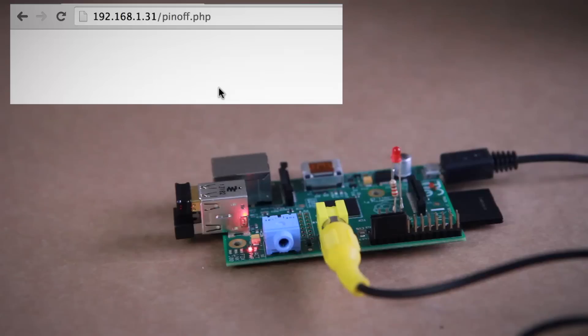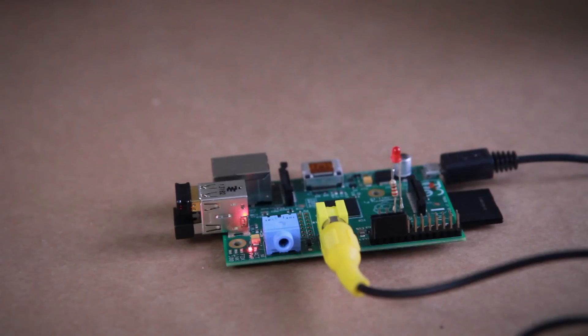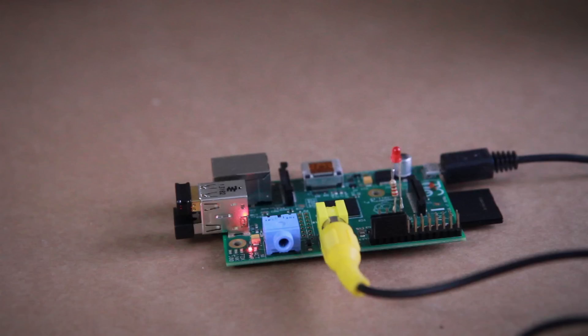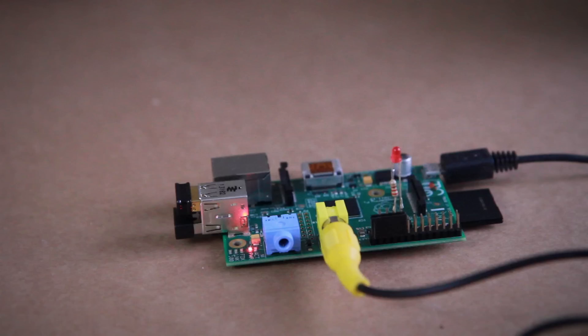But if you have multiple inputs with multiple functions, going to individual web pages to activate them is kind of a pain. And using a single web page that links to all the different functions will work, but it's not ideal because you still have to click the back button to go back to the main page and everything. What we're looking for is a push button type of control.